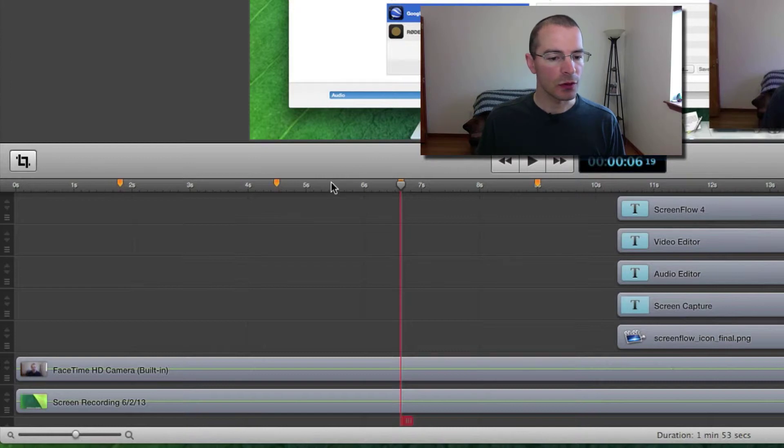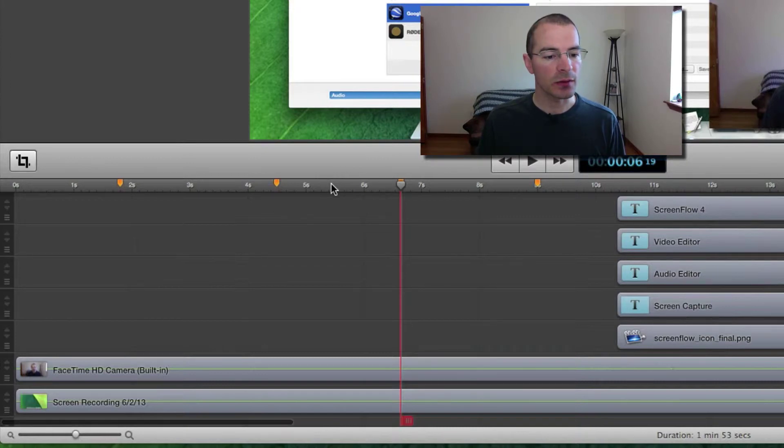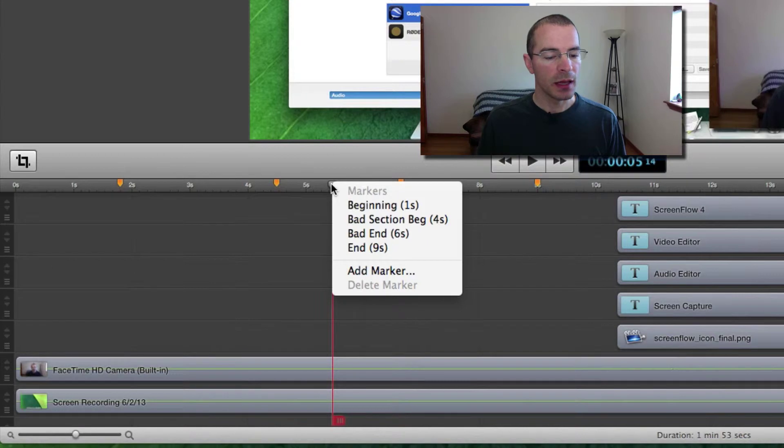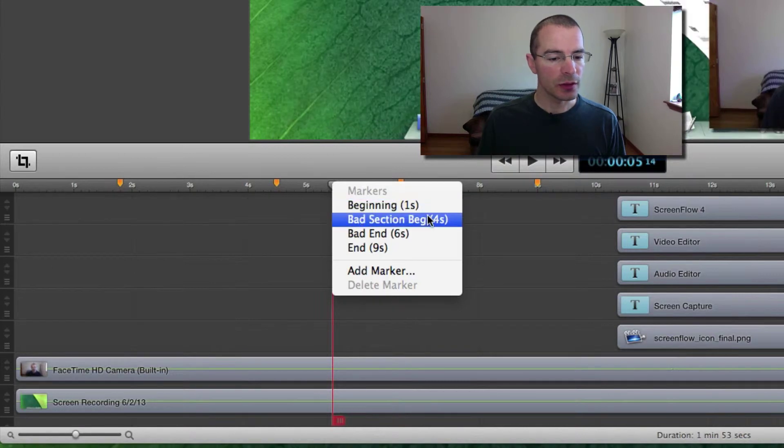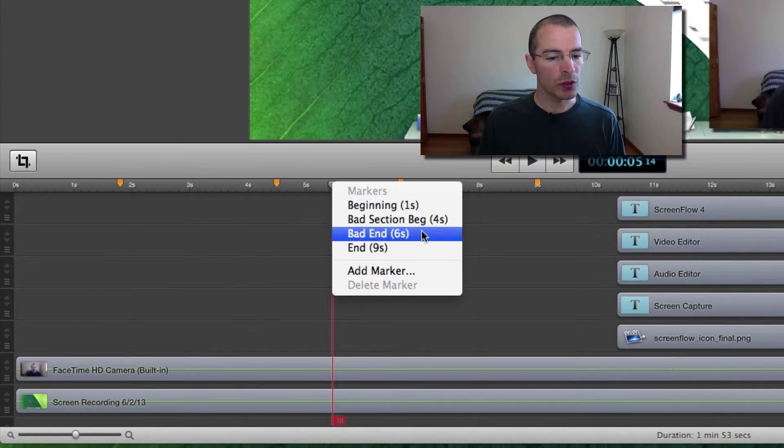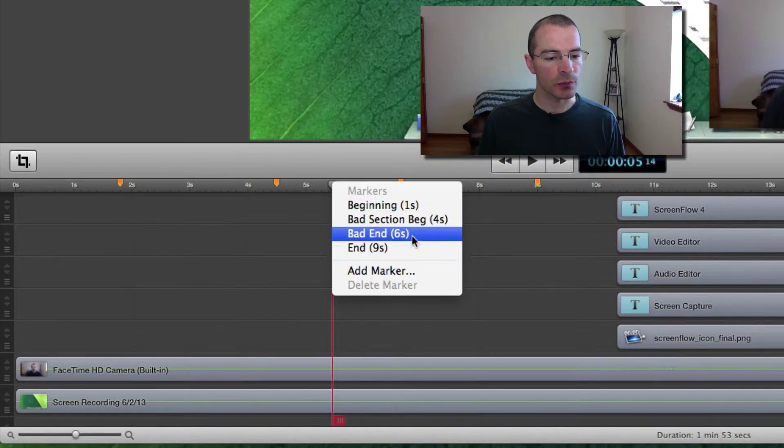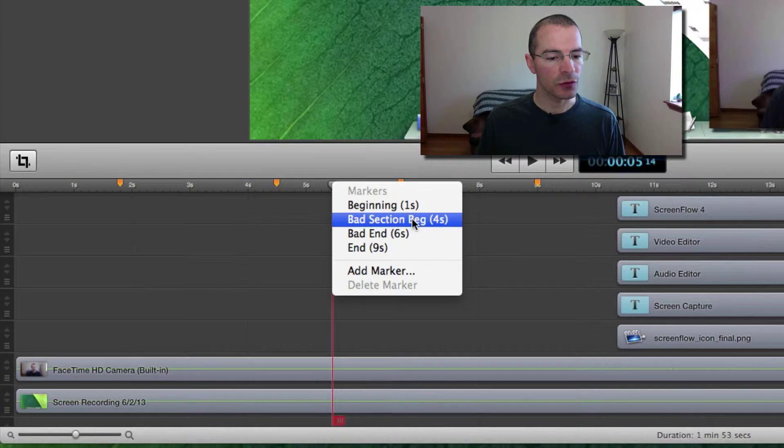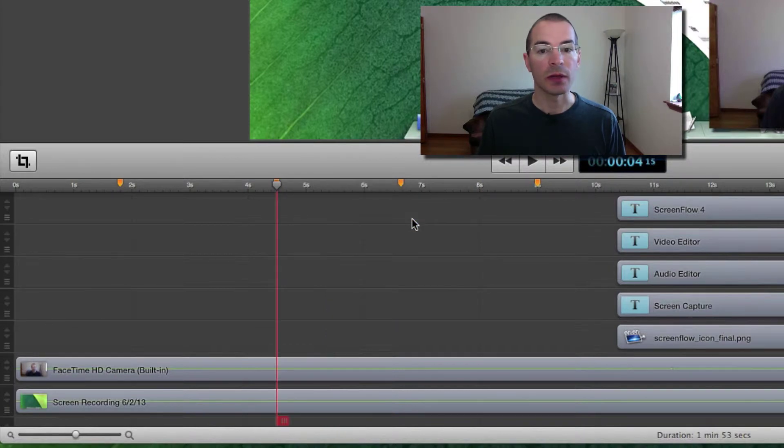Another way to do it is to right click anywhere in the time scale. And then you can select which one of the markers to jump to. Let's say I'm going to jump to the Bad Section Beginning, right there.